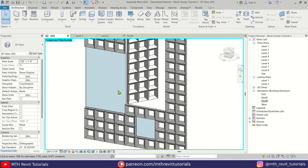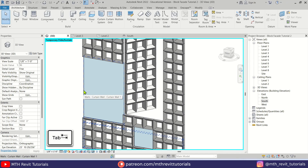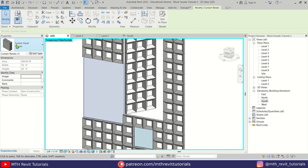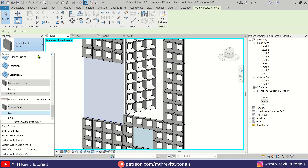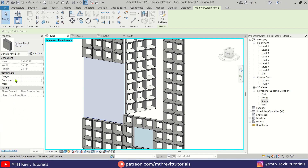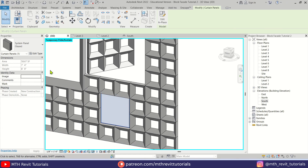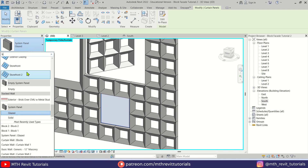Now we have curtain walls on these two openings. We can replace them with the curtain panel family. Let's hover over the edge of this curtain panel and hit the Tab key a couple of times to select the panel. As you can see the panel is selected — let's replace it with Block Two. Let's repeat that for the other one: hover over the edge, hit Tab a couple of times, and replace it with Block Two. There we go.